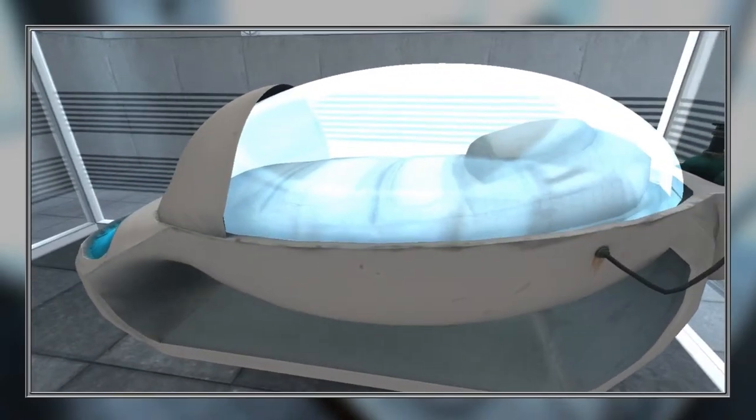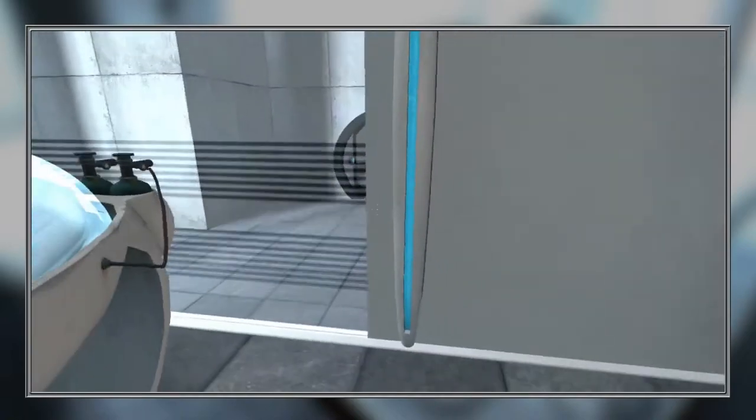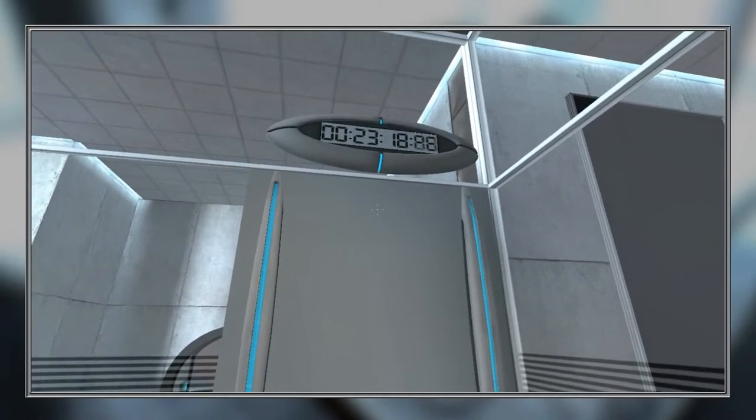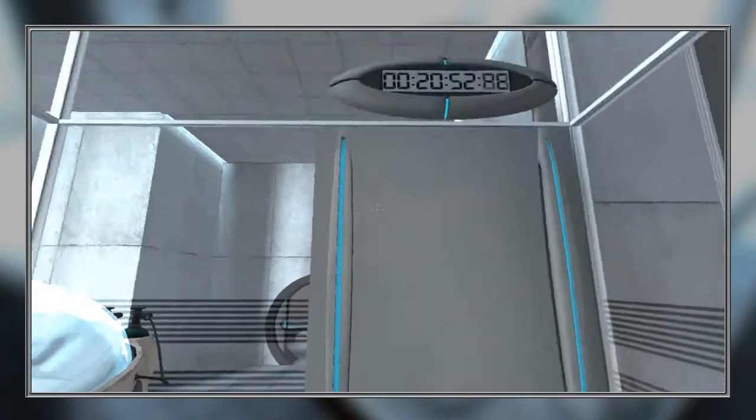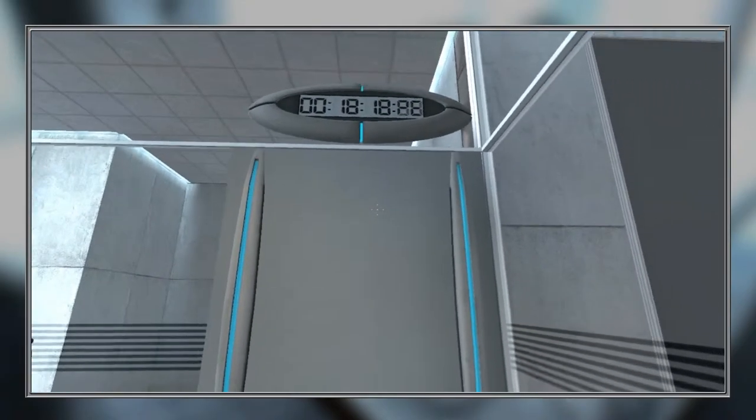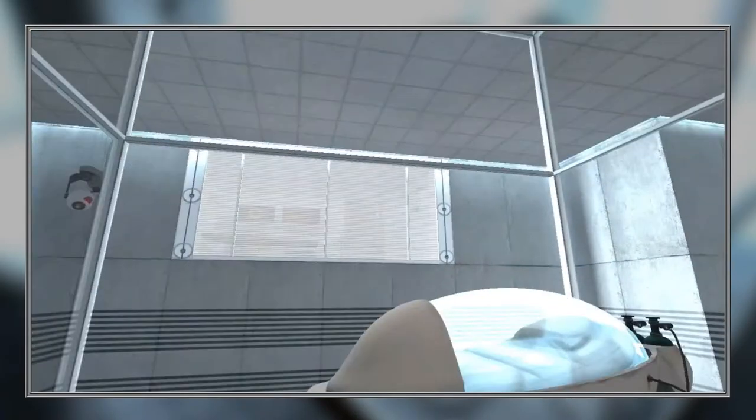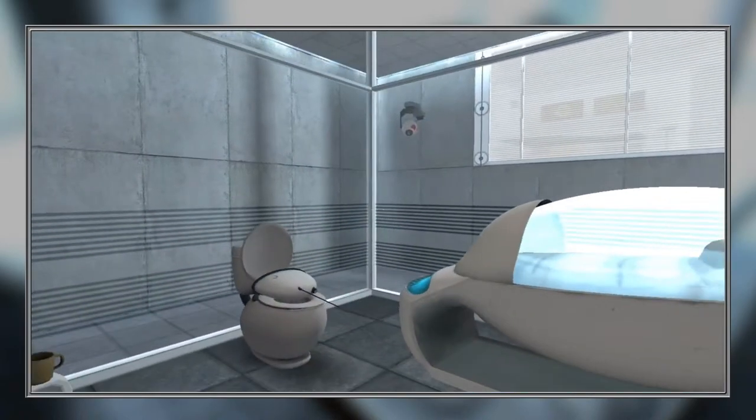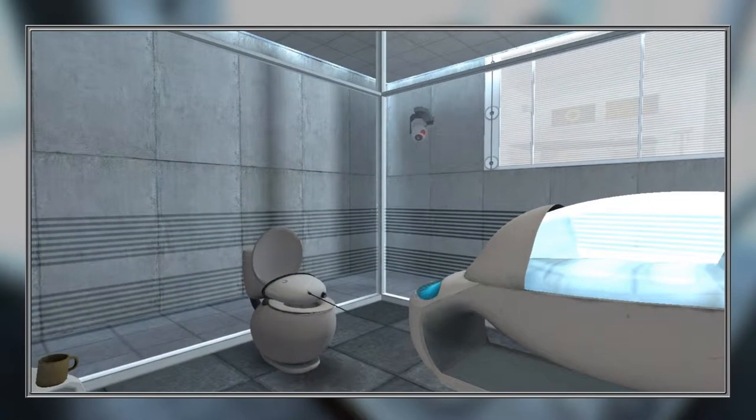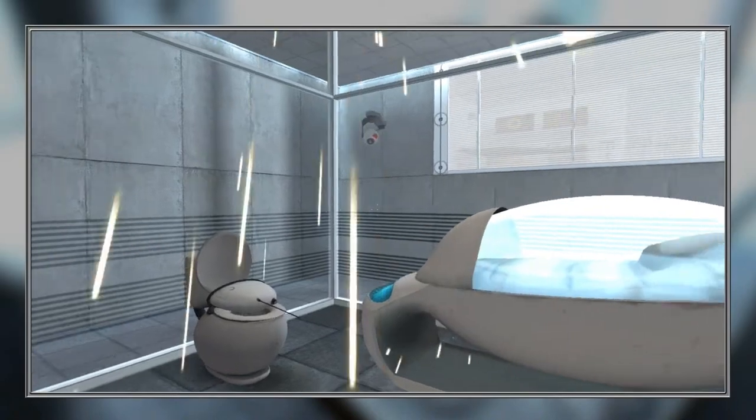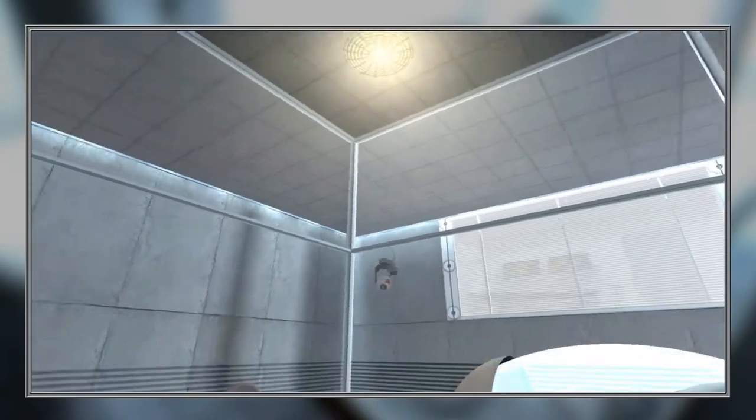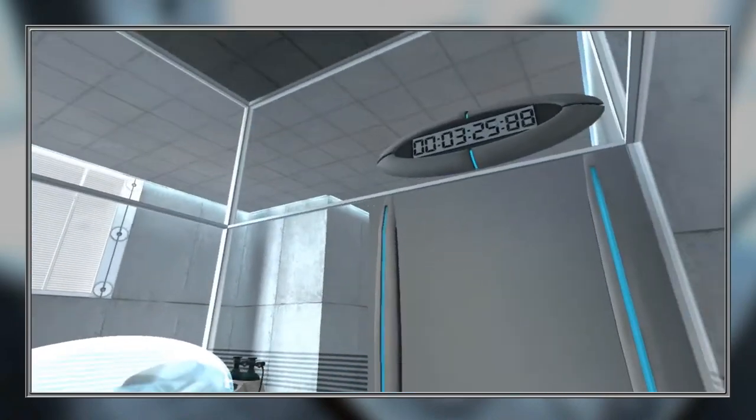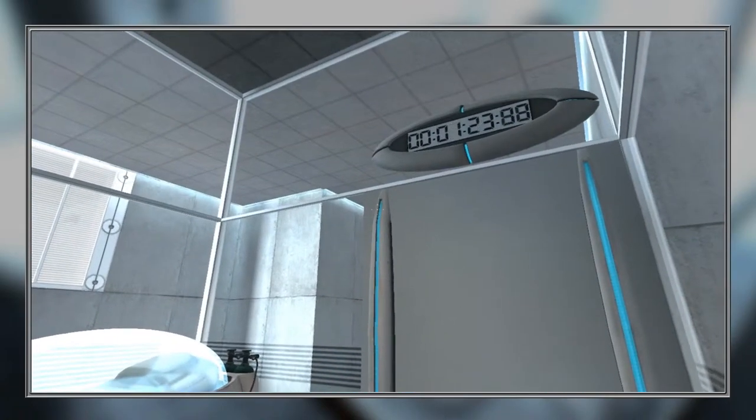And we are now ready to begin the test proper. Before we start, however, keep in mind that while fun and learning are the primary goals of all Enrichment Center activities, serious injuries may occur. For your own safety and the safety of others, please refrain from—don't make—I am with an accident. Turn it back. The portal will open in 3, 2, 1.